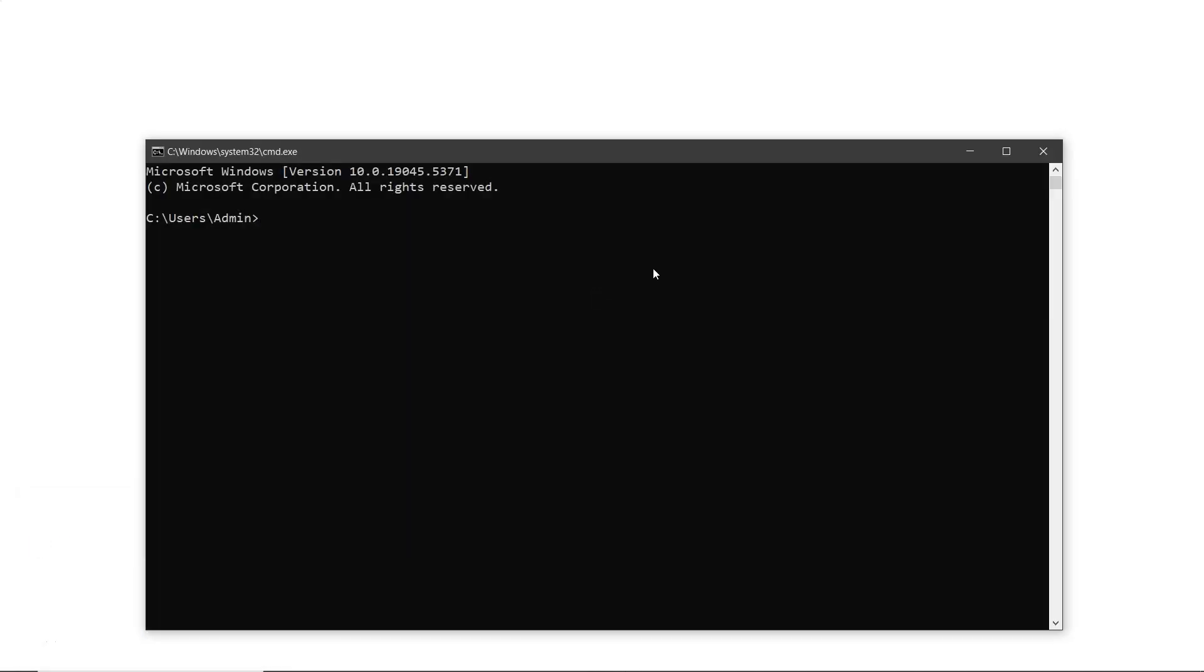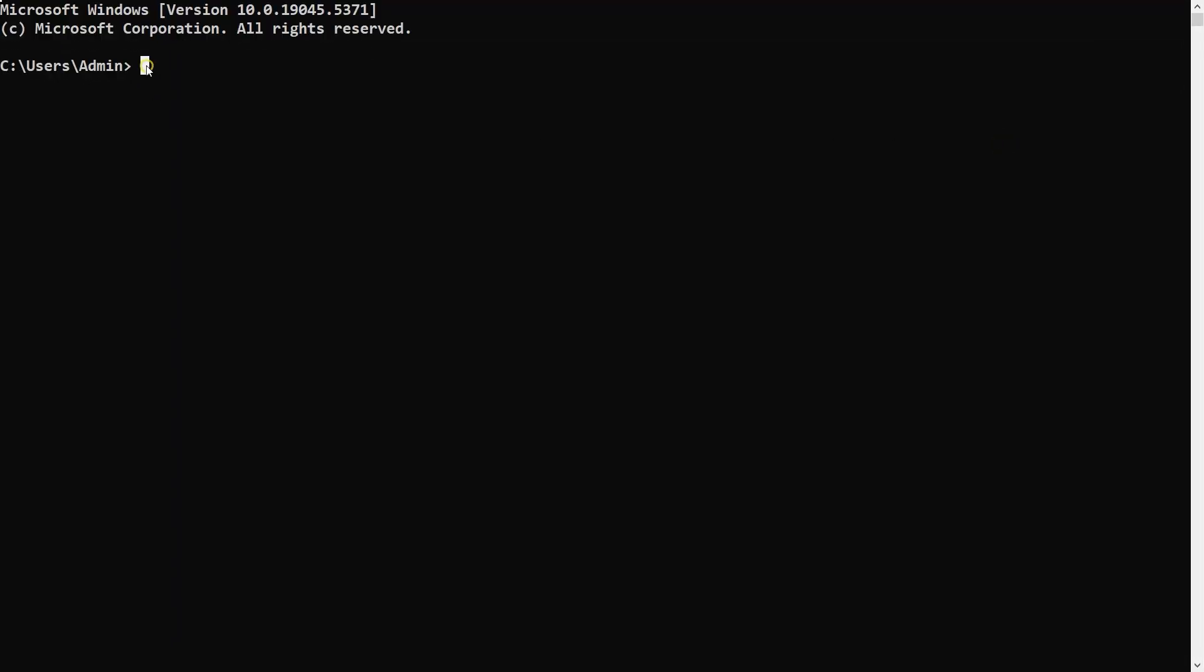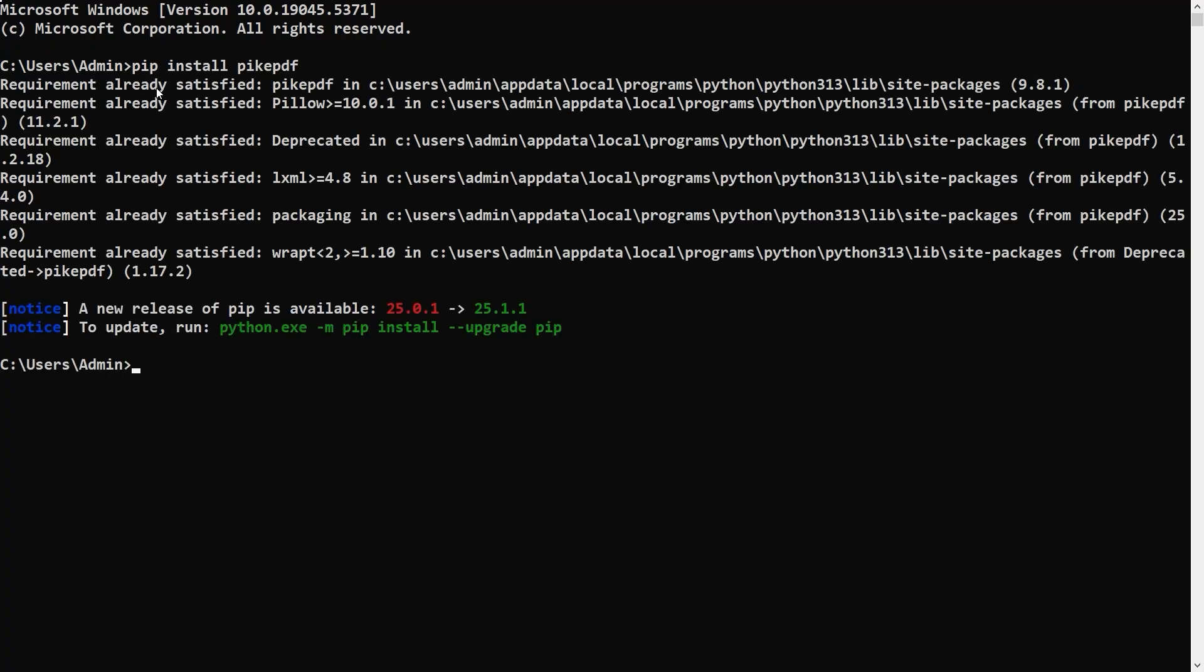After installation, open the command prompt, press Win plus R, type cmd, and hit Enter. In the command prompt, type the command pip install pikepdf, then press Enter, and the library will be installed.